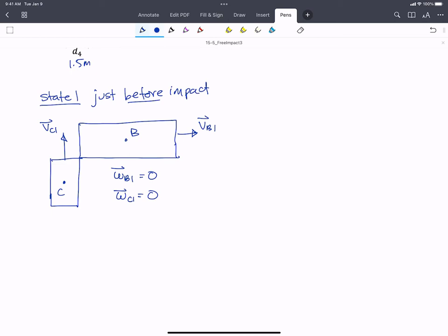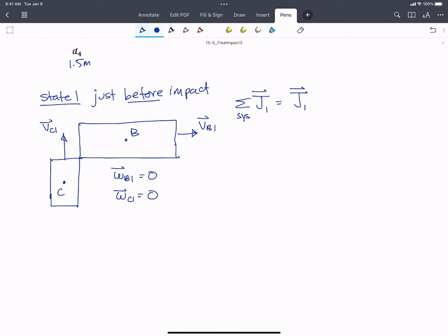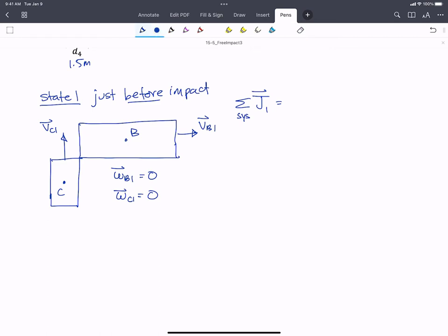We can calculate both the linear impulse and the angular momentum for the system, and we'll need both equations. The sum of linear momentum at state one over the system equals the linear momentum for C at state one plus the linear momentum for B at state one. For C we have MC times VC1 in the J hat, and for B we have MB times VB1 in the I hat.